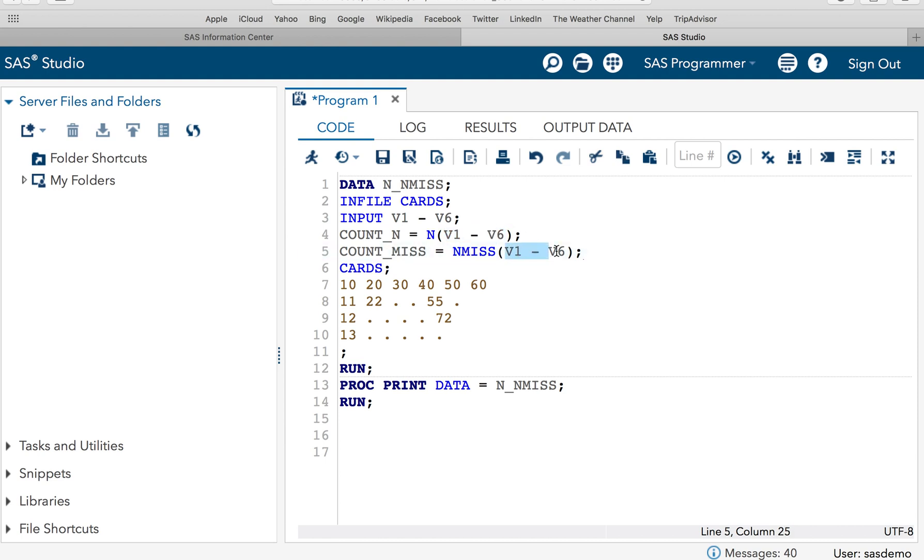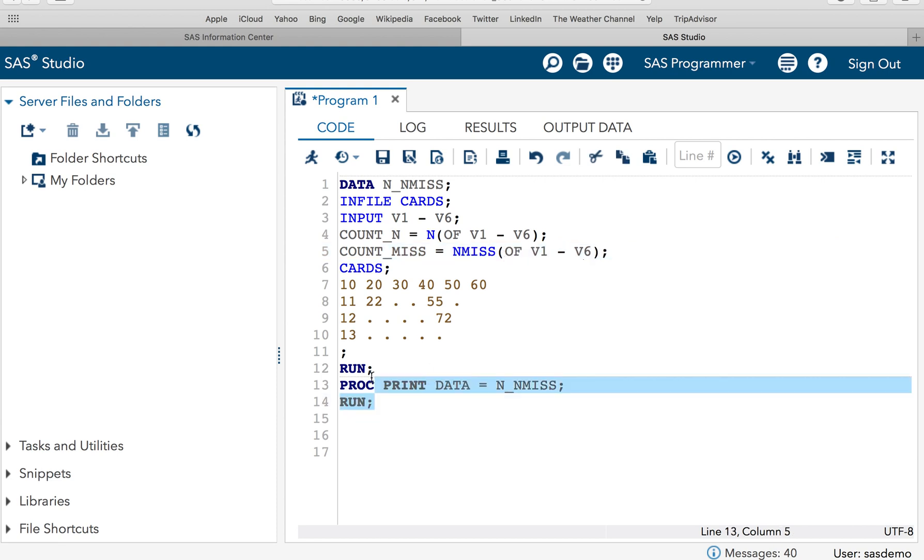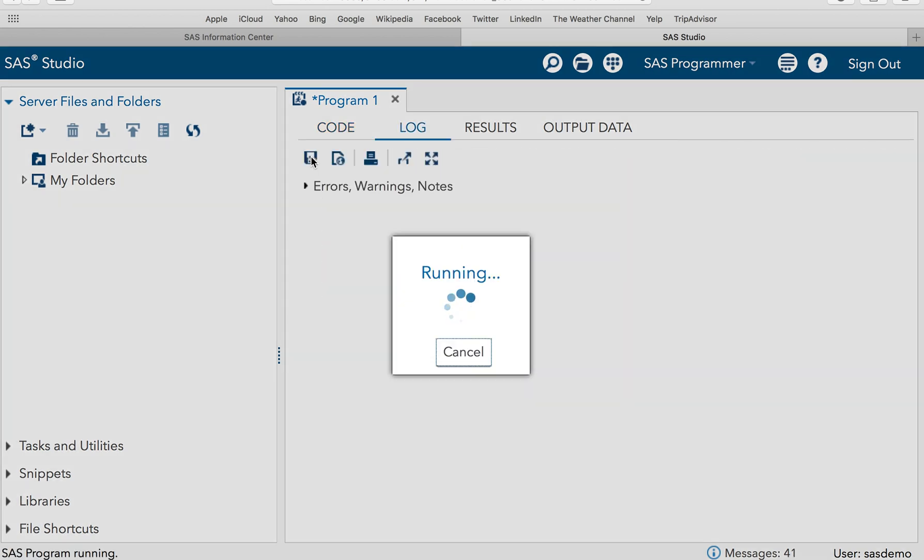I can understand V1 to V6 means V1, V2, V3, V4, V5, V6. This range specification I have also discussed in the first part of the numeric function. In order to specify the range, you will have to use the keyword OF. You will have to use the keyword OF.